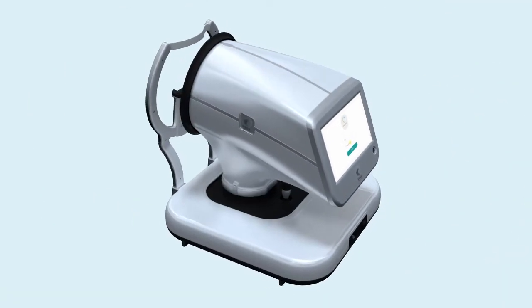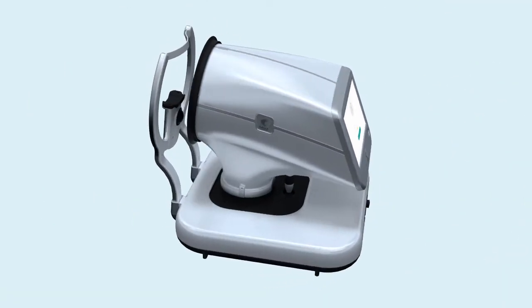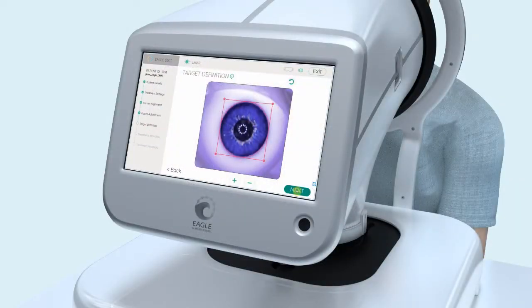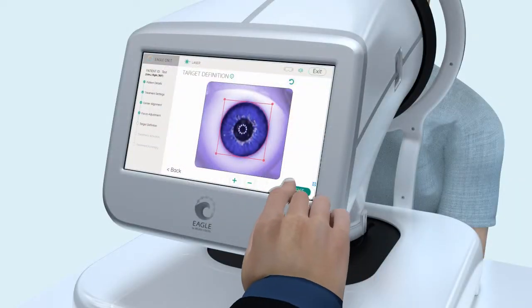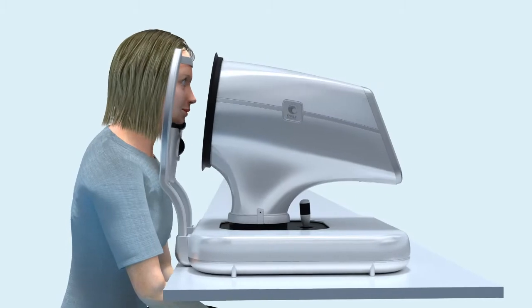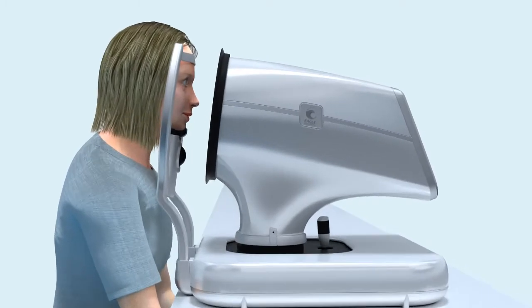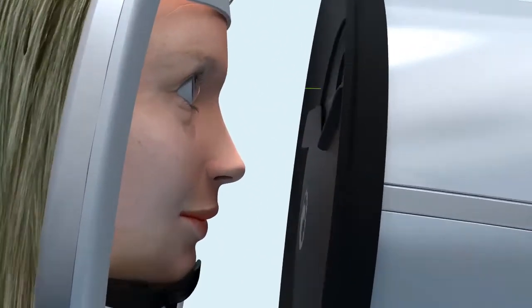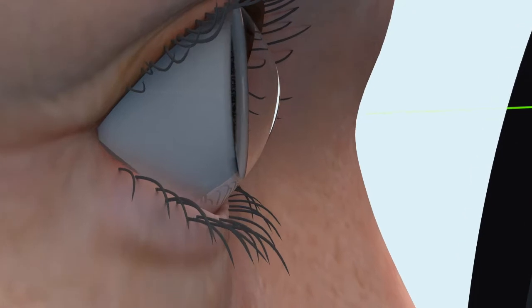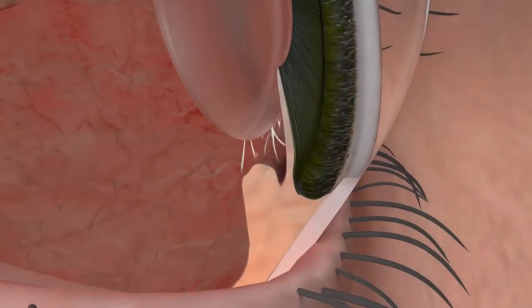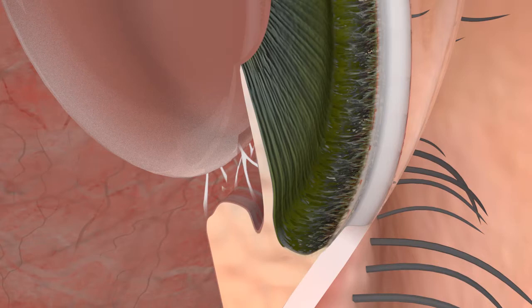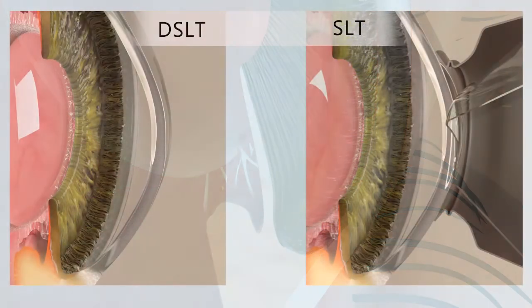DSLT is a disruptive technology developed to actively treat the trabecular meshwork. Our treatment algorithm and active eye tracker places a 400 micron beam on the limbus, and as the laser energy penetrates the ocular tissue, it scatters, forming a cloud of energy reaching the trabecular meshwork. To better understand, let's look closer.